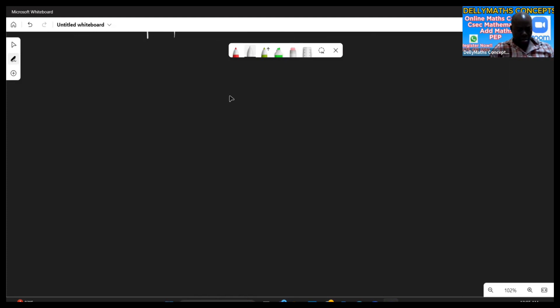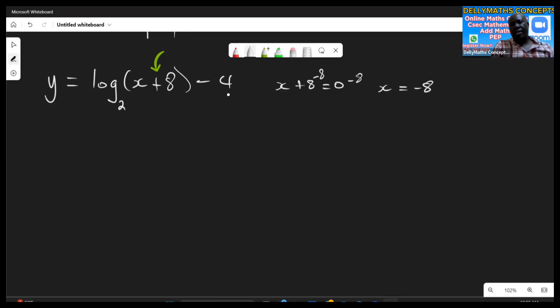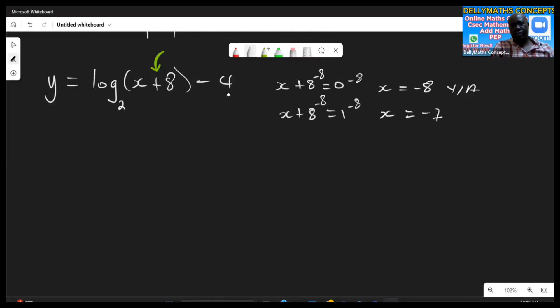Let's look at one more example: y equals log base two of (x plus eight) minus four. We take the expression x plus eight and set it equal to zero, giving x equals negative eight — that's our vertical asymptote. Then x plus eight equals one gives x equals negative seven. And x plus eight equals the base two gives x equals negative six.